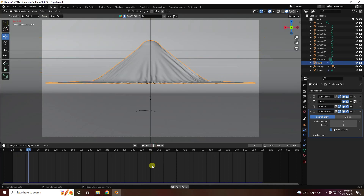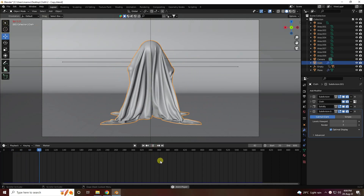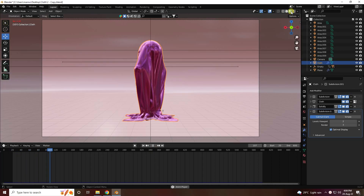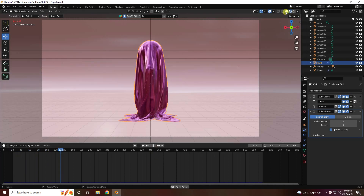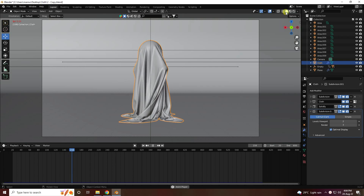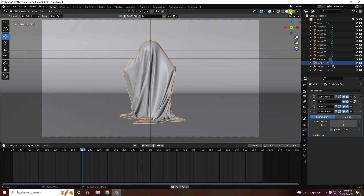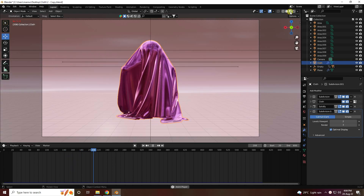Hey guys, welcome back to my channel for tutorials. Today I'll teach you how to use cloth simulation animation using Blender.